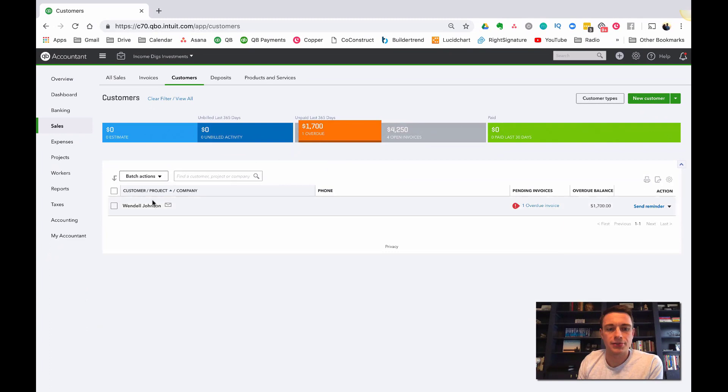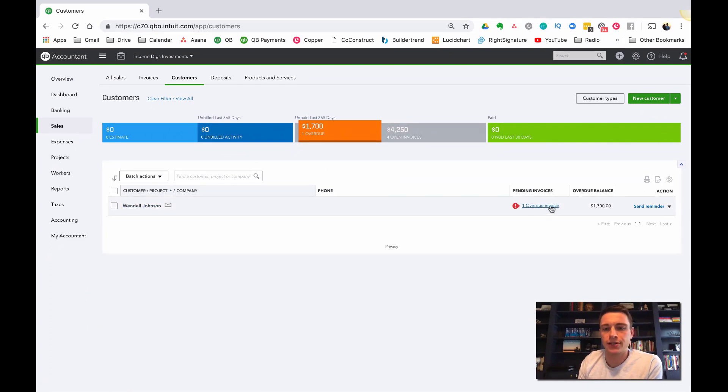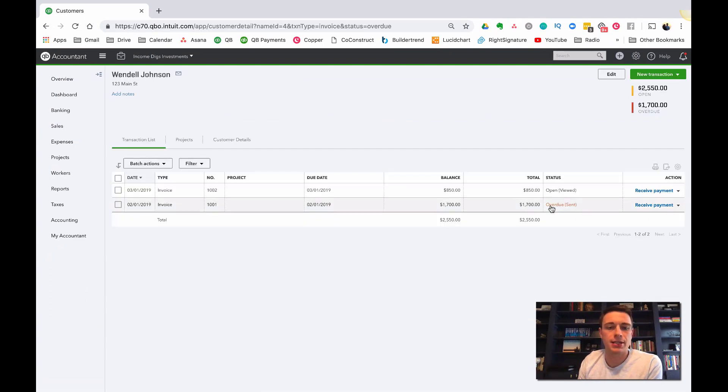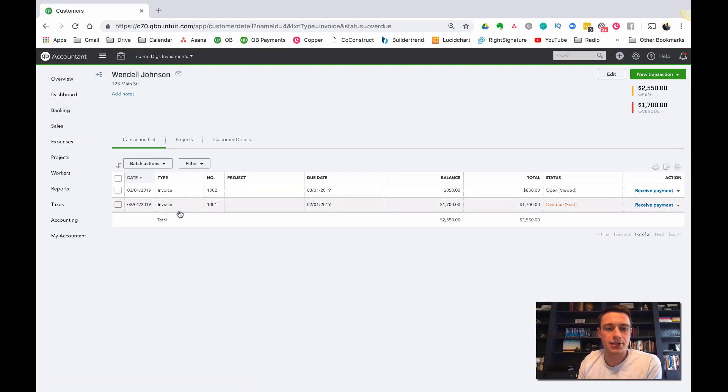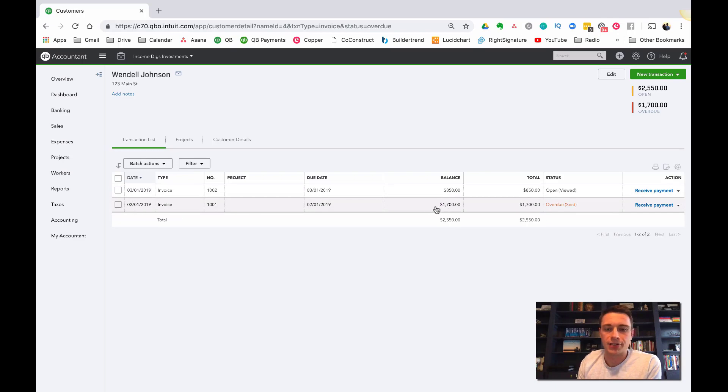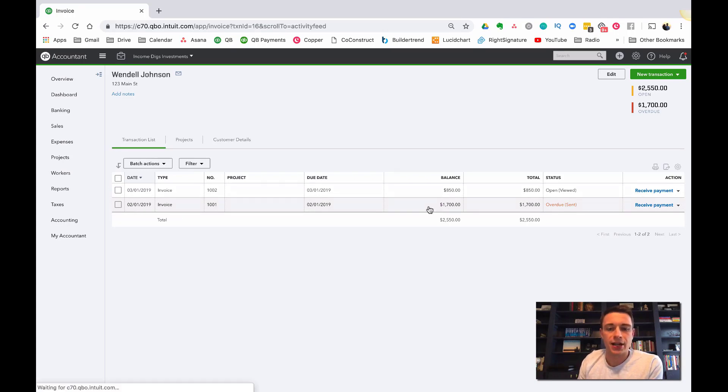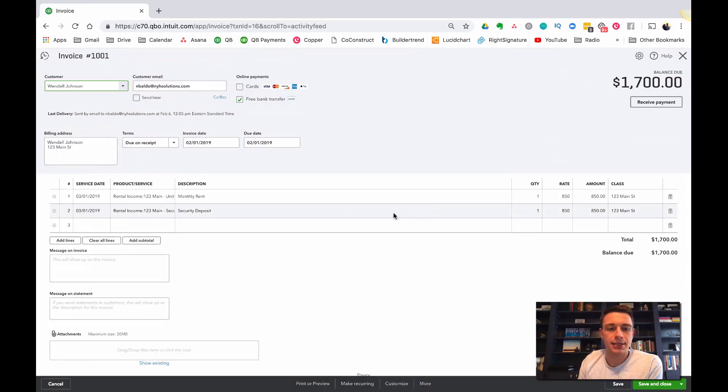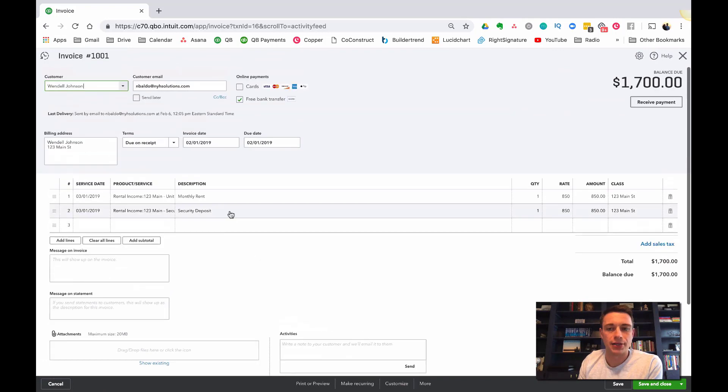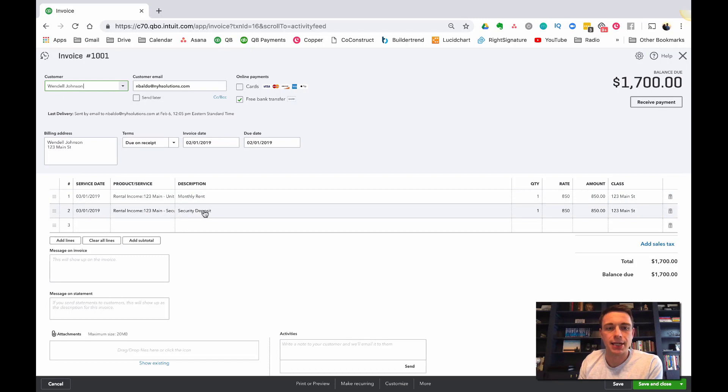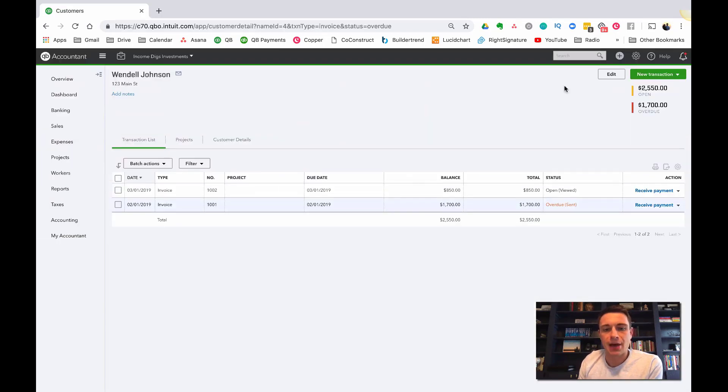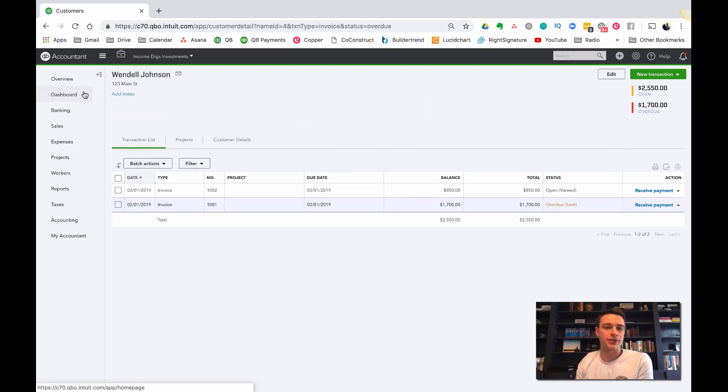I'm going to do that. So I click into this and drill down and I see that Wendell Johnson has one overdue invoice. If I click on this, it's going to show me the list of all their invoices. Looks like there's one for March 1st. There's one for February 1st that's not paid yet. And if I click into that, I can see what's going on here. So this one is for their monthly rent plus a security deposit and it hasn't been paid yet.